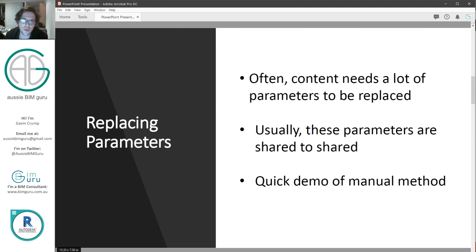Usually these parameters will be shared to shared, but maybe it's family to shared or shared to family as well. So there's a lot of different scenarios we need to account for.